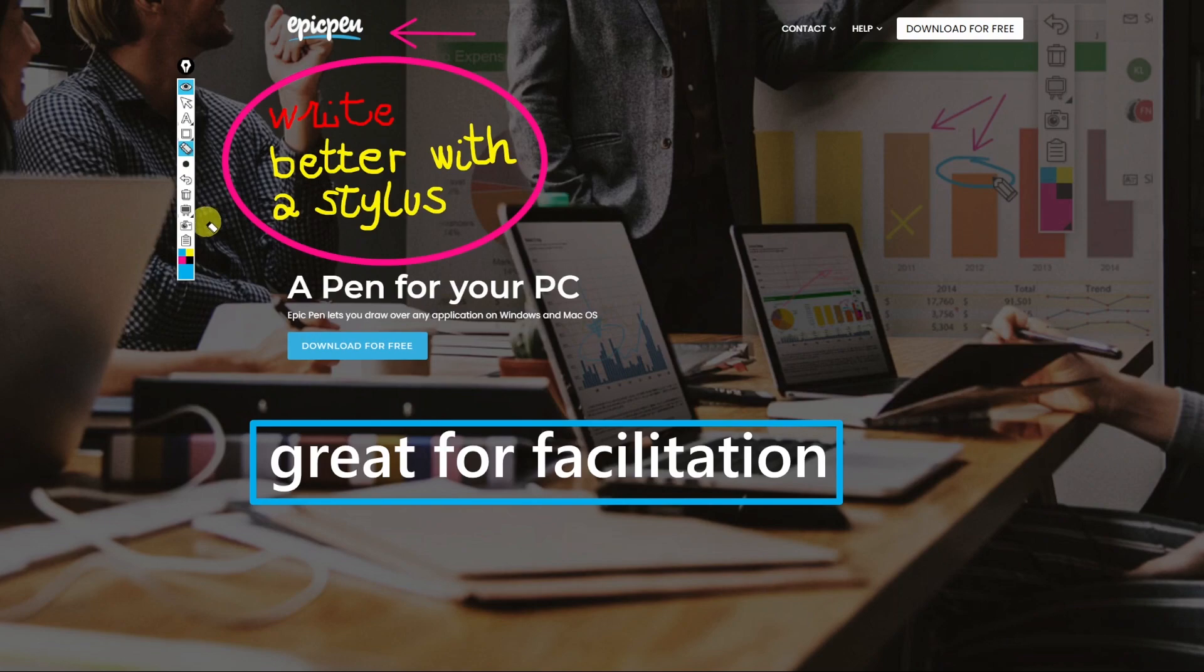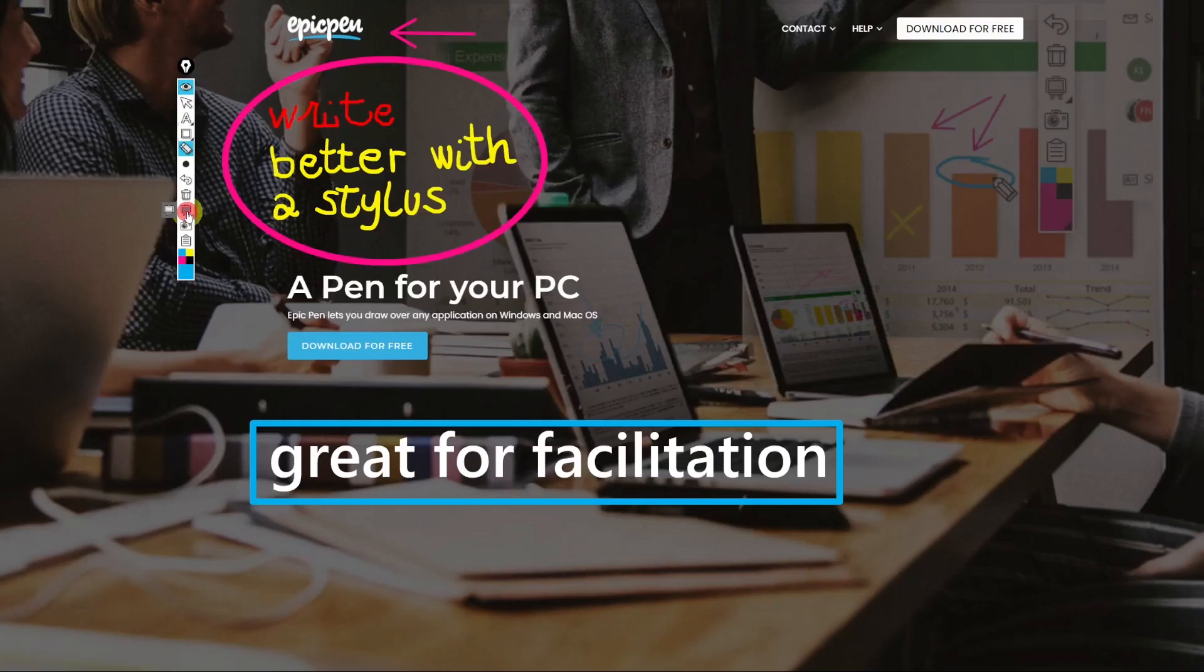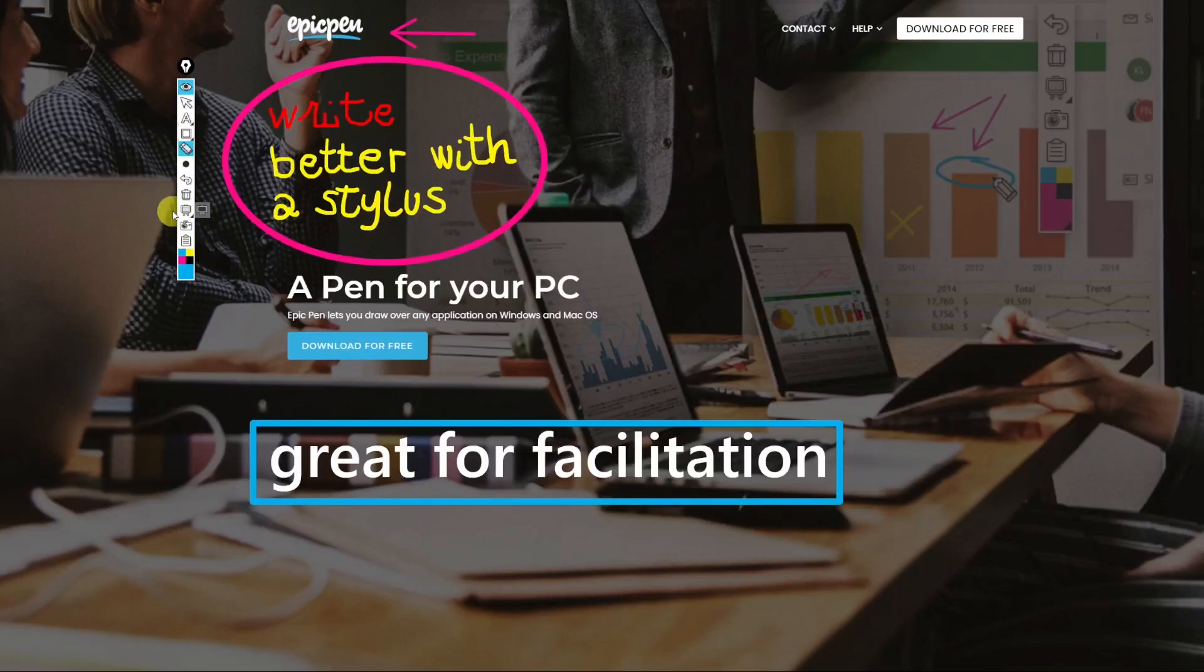Below the trash bin we find the blackboard and whiteboard tools. By selecting them it will turn the screen respectively black or white leaving on top all the inking that we've already done as well as new inking. By clicking again on the icon it will bring back the content on the screen.